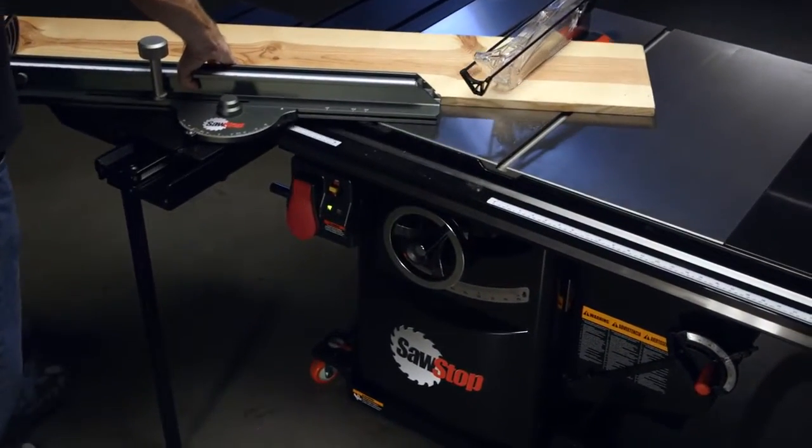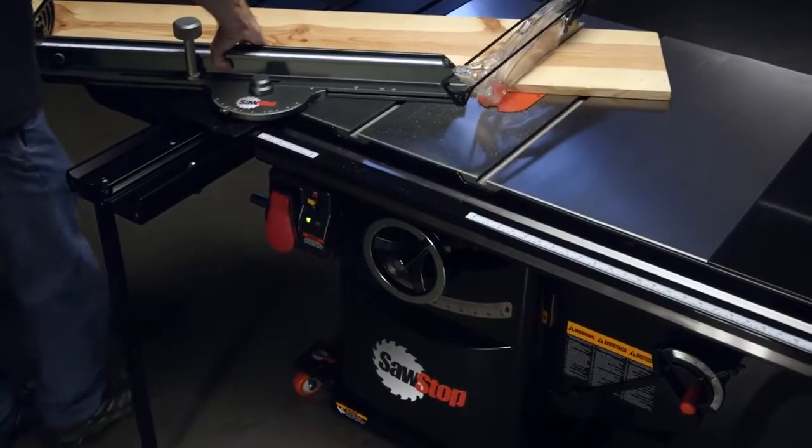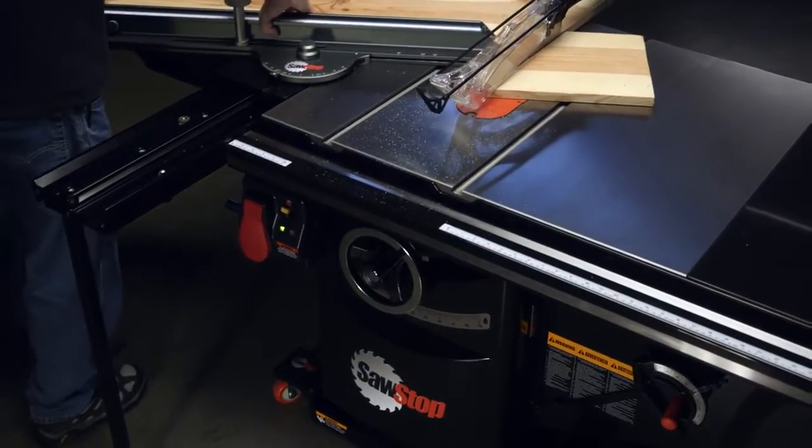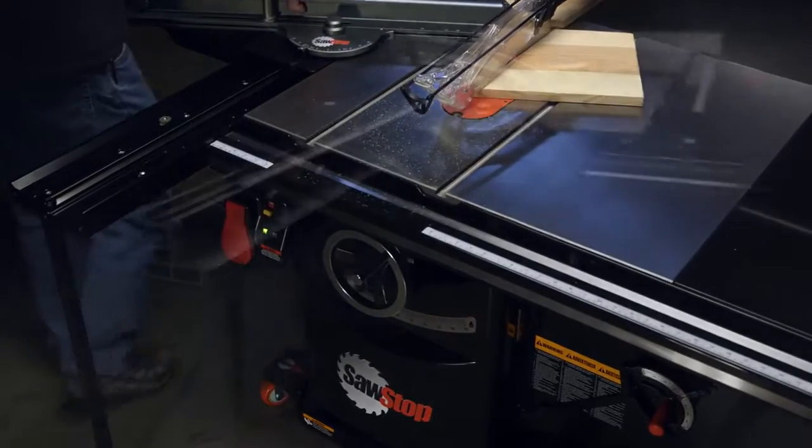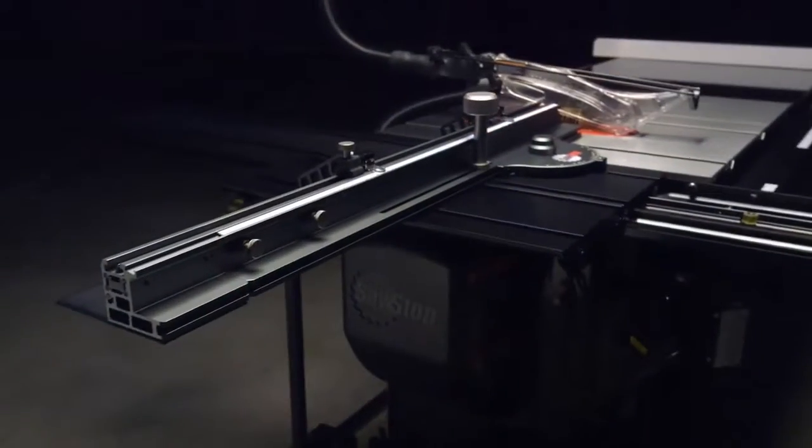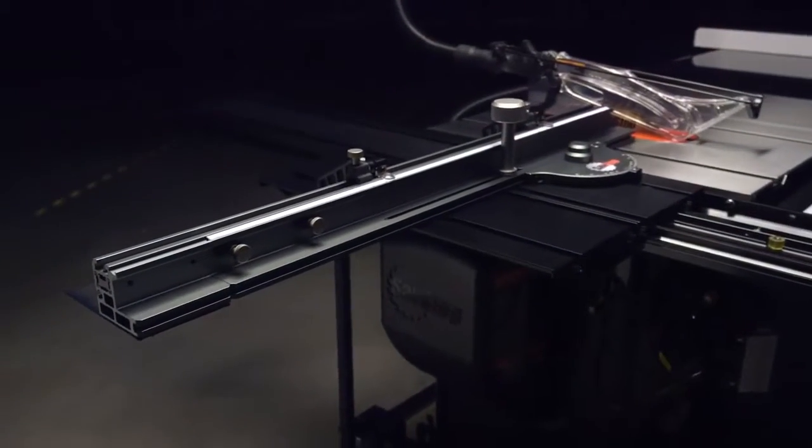It's made to fit your SawStop saw and it's built to perform.